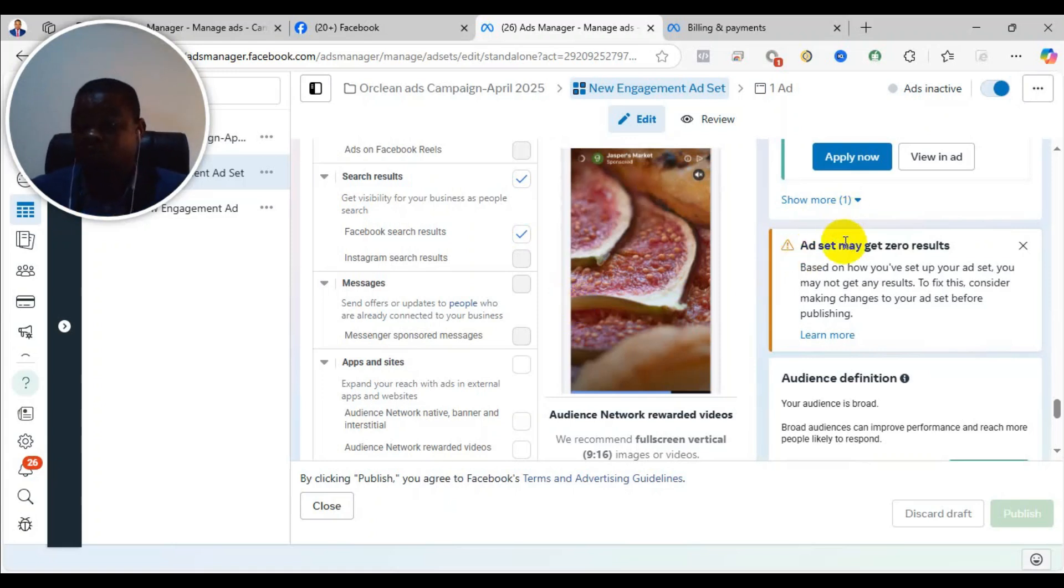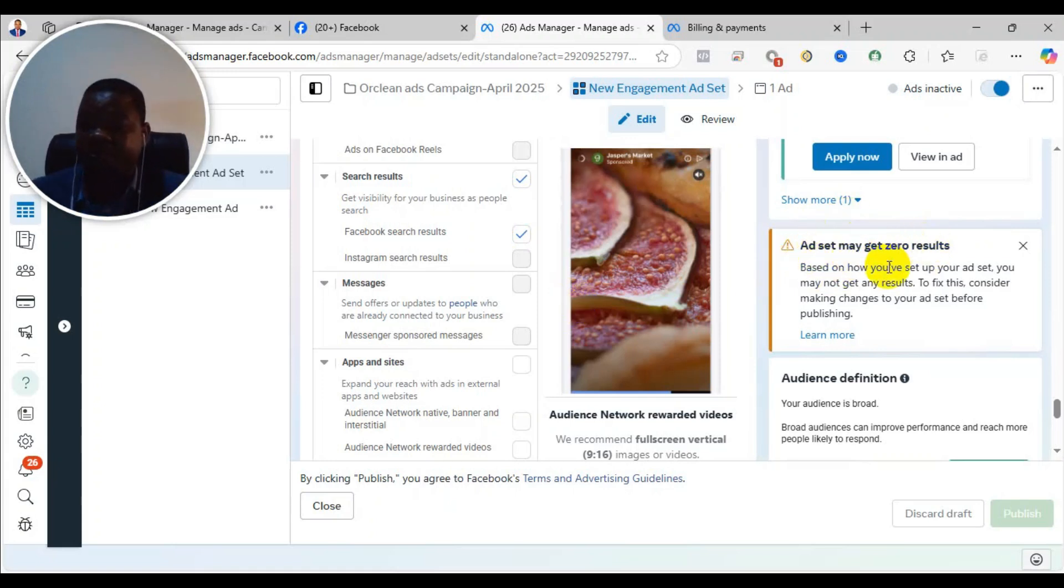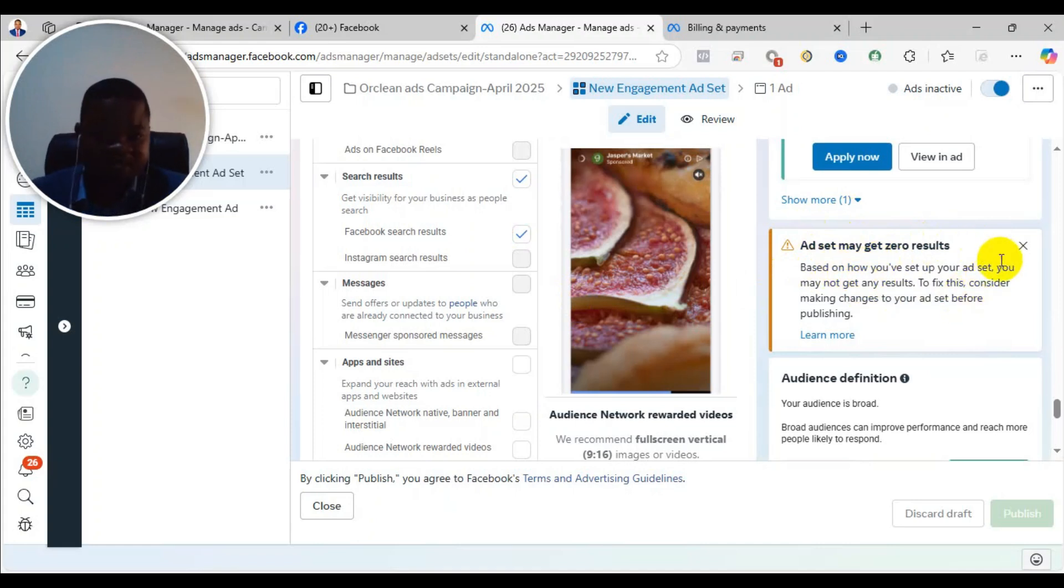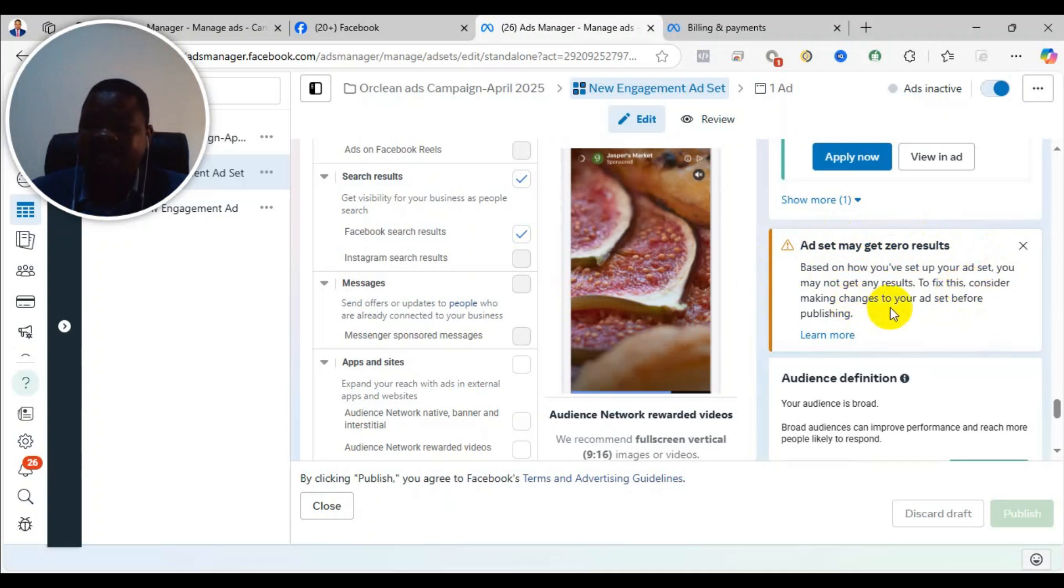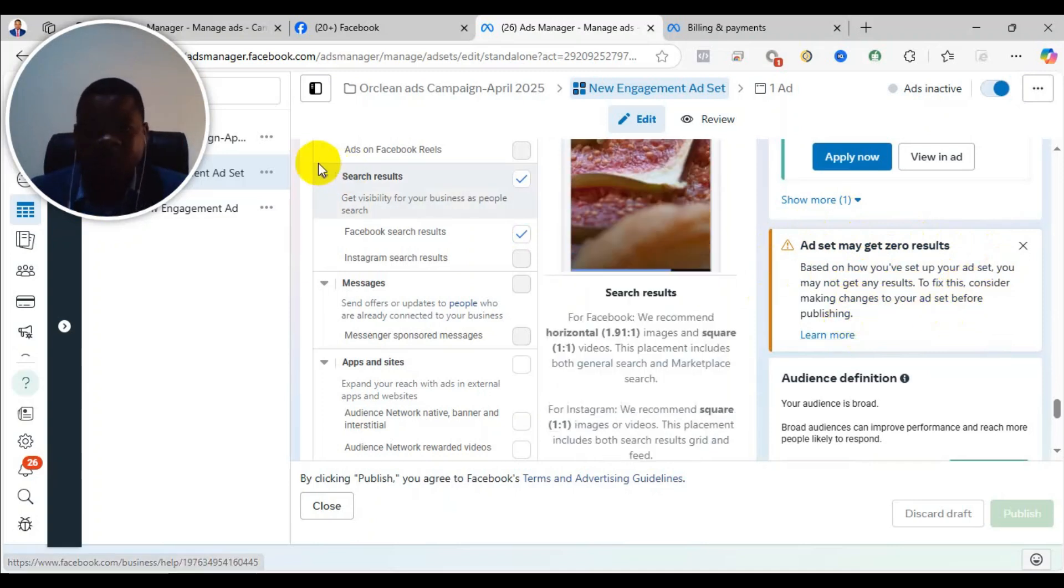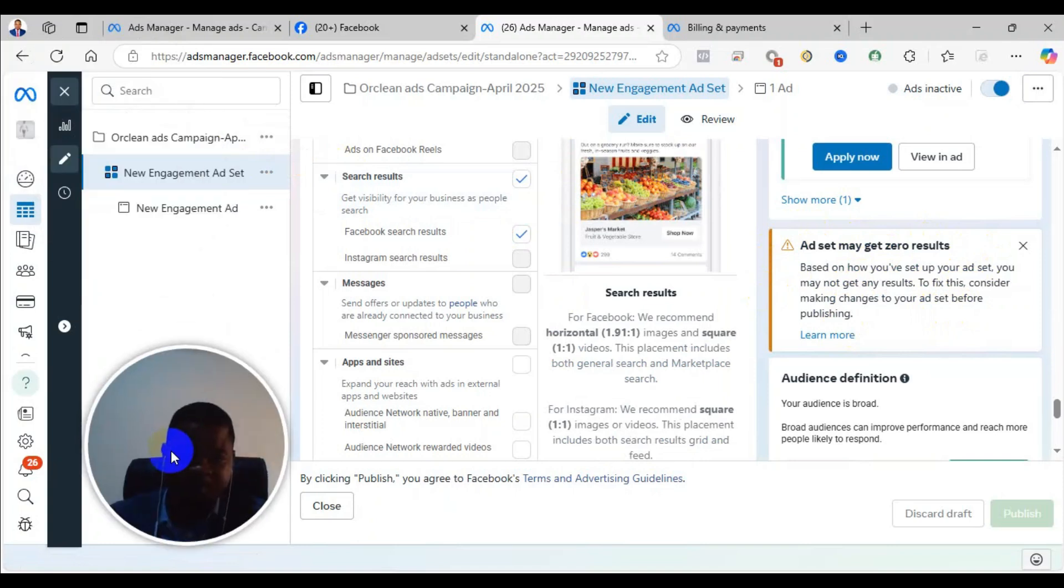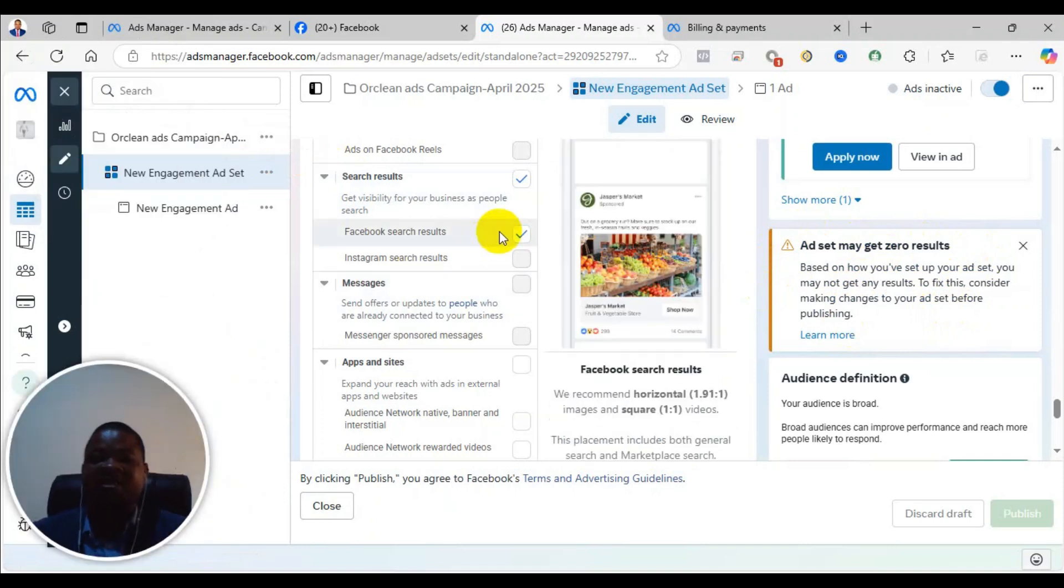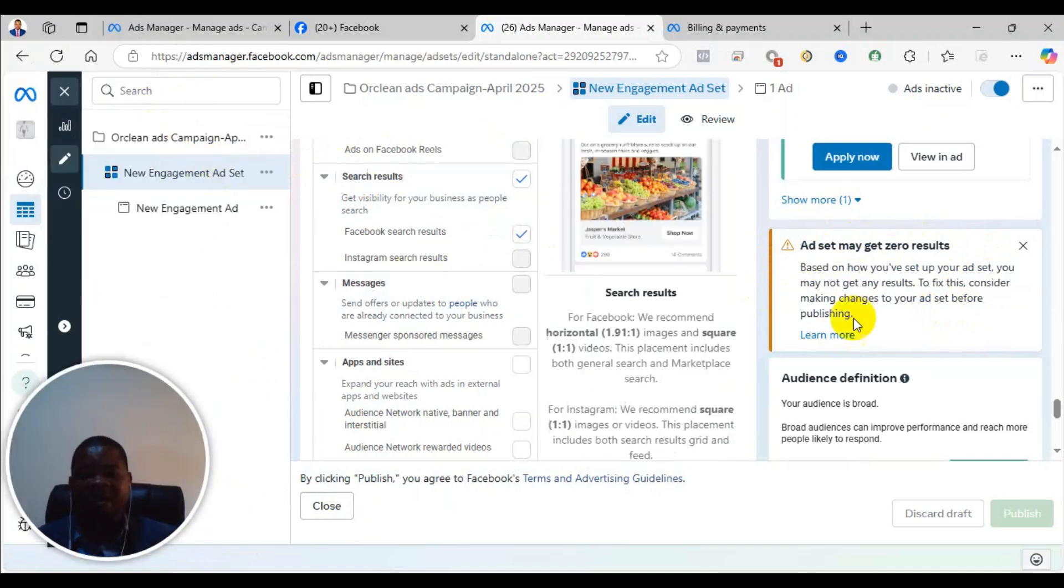In this video I will show you how to solve the problem of 'Ad may get zero results based on how you have set up your asset. You may not get any result. To fix this, consider making changes to your asset before publishing.' So if you are setting your ad campaign and you get to the asset level and you see this warning...